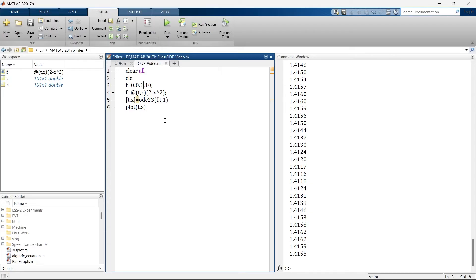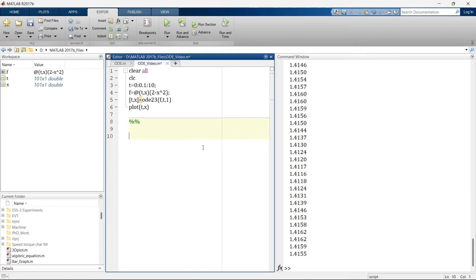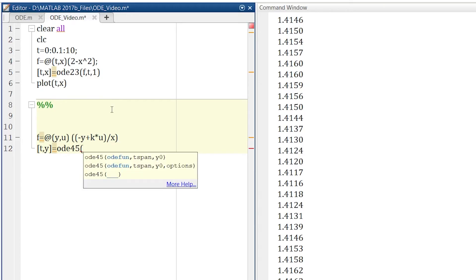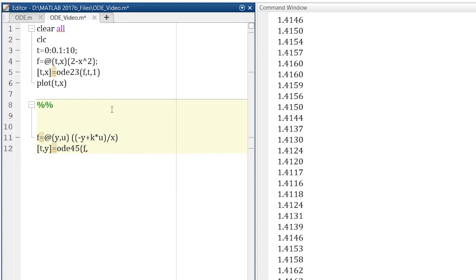Now I will show you another method. Now for example our equation is minus y plus ku by x. And we will solve it a little bit differently. So we will write ODE equation for this. Now instead of ODE23, we will go for ODE45. Now first we need to define ODE function. Let's say our function is f. Now we will define time span.